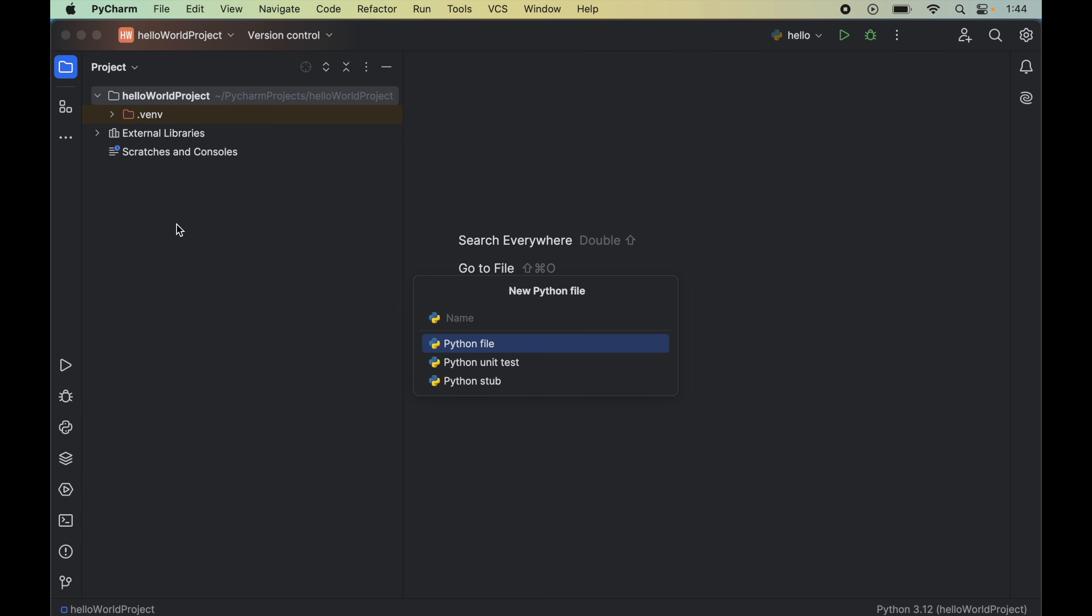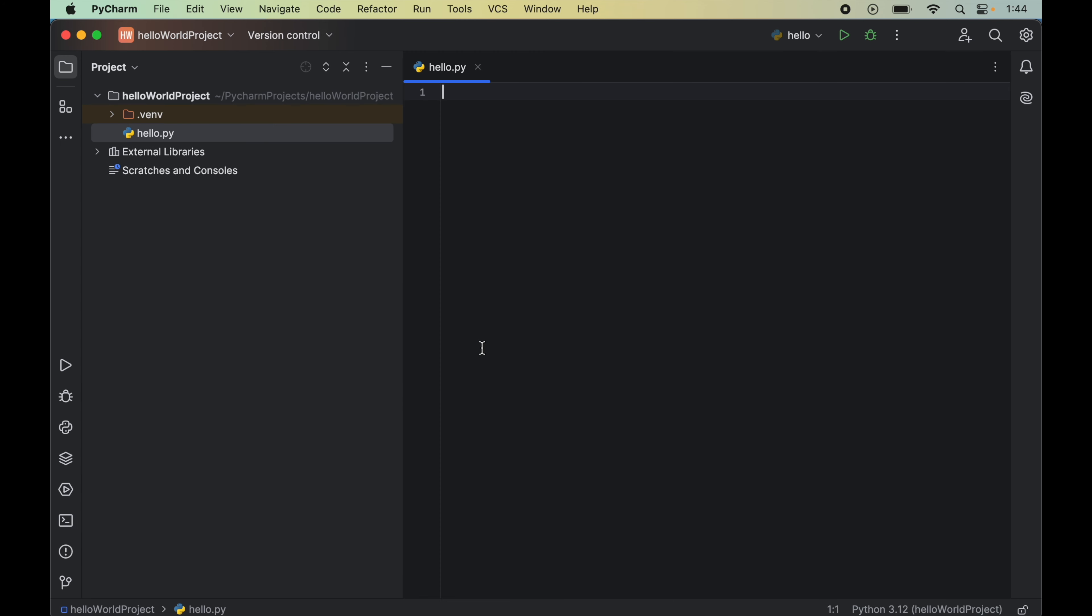Now we will give the name of the file. So we will write hello here. And we will double click on this python file here. So this will create this hello.py file.